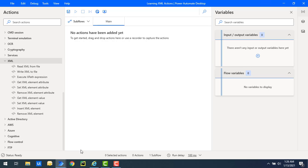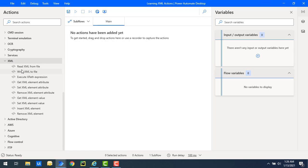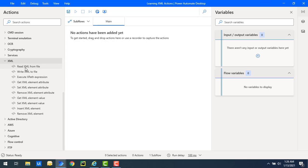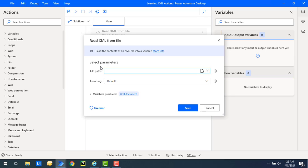Let me switch to Power Automate Desktop. If you see the actions panel, under the actions we are having XML actions. To read data from a particular XML file, we have the action called 'Read XML from File'. What it will do is read the content of a particular XML file. Let me drag and drop this action onto the workspace — it will read the data from the XML and store it into a variable.